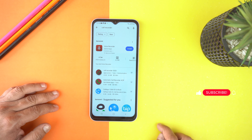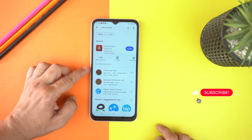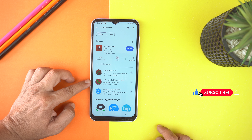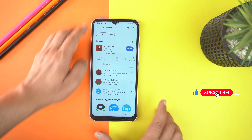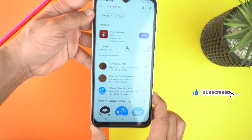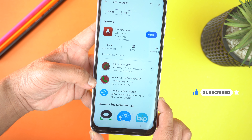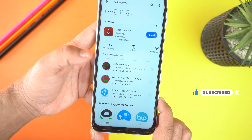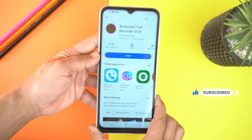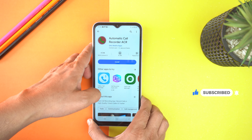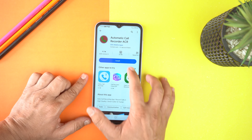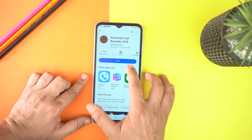I will give the name of this application in the description of this video. Here you can see the second application which is Automatic Call Recorder. Open it and then install it.